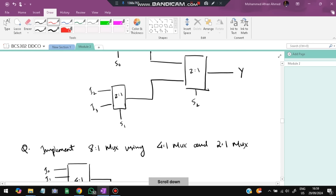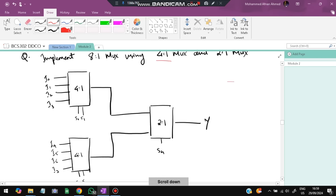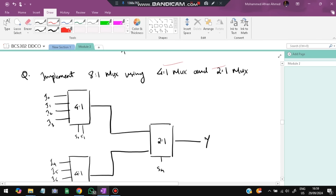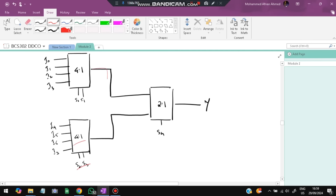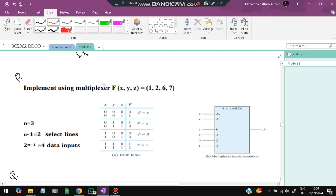An 8-to-1 MUX can be built using 4-to-1 and 2-to-1 multiplexers. Divide eight inputs into two groups of four, each fed into a 4-to-1 MUX with two select lines. The two outputs of those MUXes feed into a 2-to-1 MUX with one more select line, giving the final output.